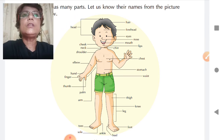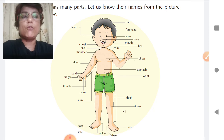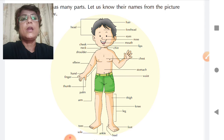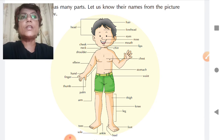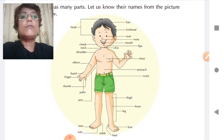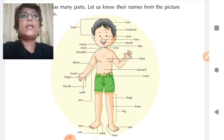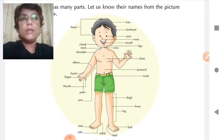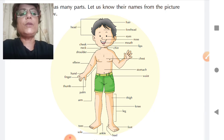All body parts need to function properly for us to remain fit and healthy. If we want to stay fit and healthy, it is very important that all the body parts work well. Our body is like a machine — there are so many parts, and even if a small part does not function properly, our body will not function properly. Koi bhi part agar thik se kaam nahi karega toh humari body mein koi na koi problem zaroor hogi.